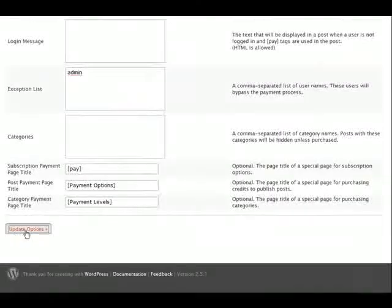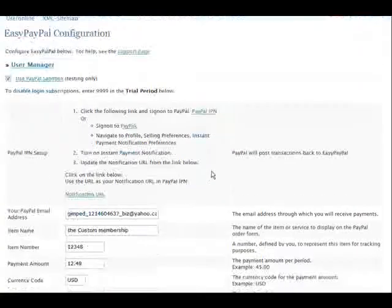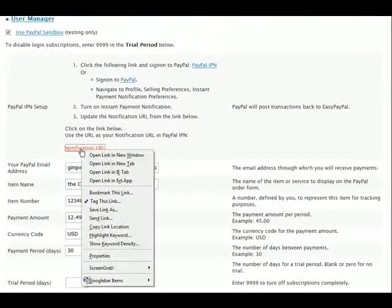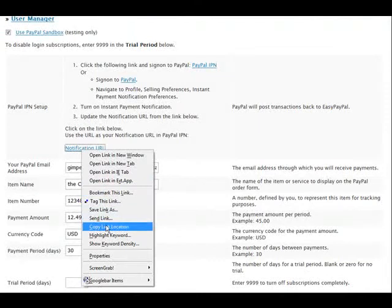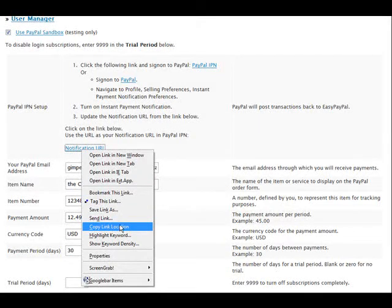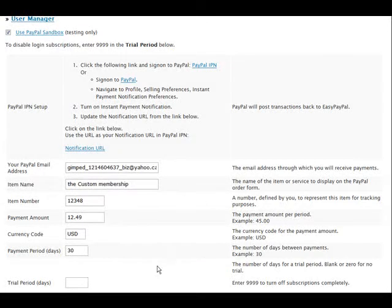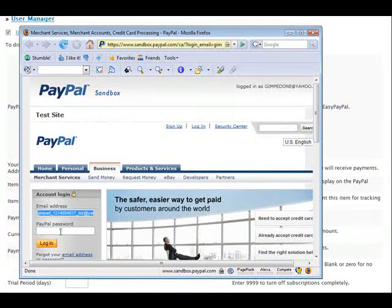This is fine the way I want it. I'm going to update that. Now what I have to do is get this IPN URL, so I'm just going to copy the link location. Then I have to go into my PayPal account and set up the IPN or the Instant Payment Notification to get this to work.